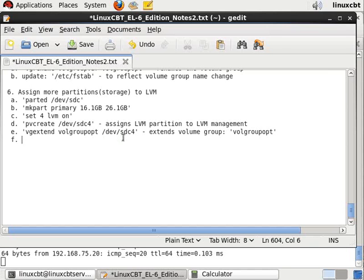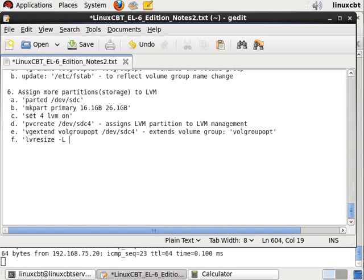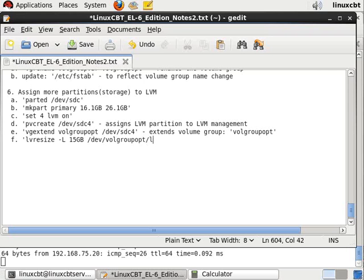It's currently six gigabytes. We could set it - now that there's an additional 10 available - to maybe even 15 gigabytes. The location is /volgroupopt/logvolopt. This will perform an online resize.